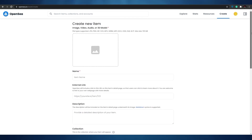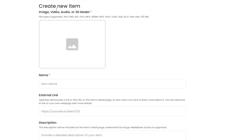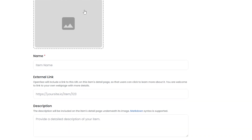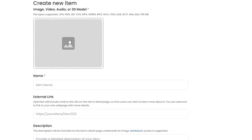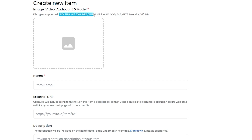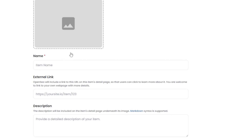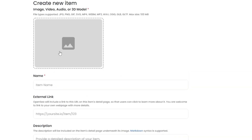Once signed in, we have to create an item — it can be an image, video, audio, or 3D model. Simply click to upload your file. You can upload JPEG, PNG, GIFs, SVG, MP4, WebM, MP3, WAV, and many more. The maximum file size should be 100 megabytes. Just click to upload or drag and drop your file.